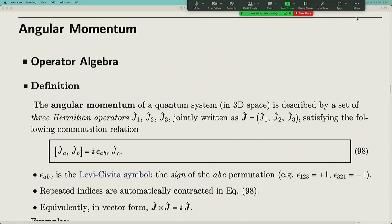Hello everyone, welcome to 130b, quantum mechanics. Today we are going to continue our discussion of angular momentum. In quantum mechanics, every physical observable gets promoted to an operator — the same happens to angular momentum. In classical physics, angular momentum is a vector which has three components, and the direction of the vector denotes the direction along which the body is rotating, and the amplitude of the vector is the momentum associated with the rotation.